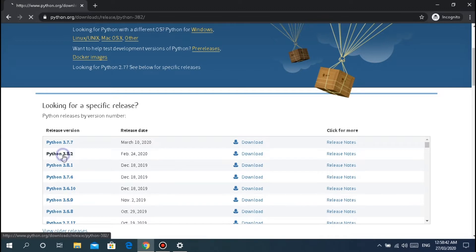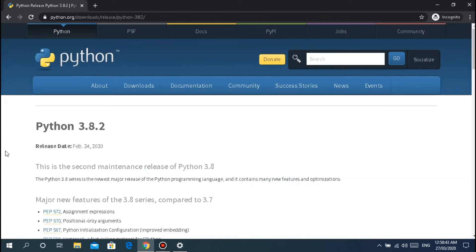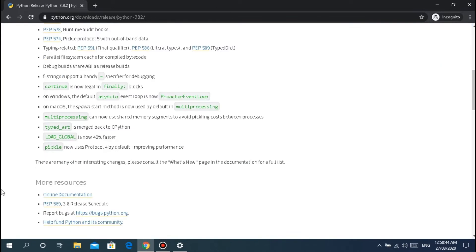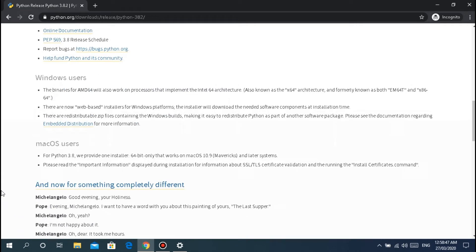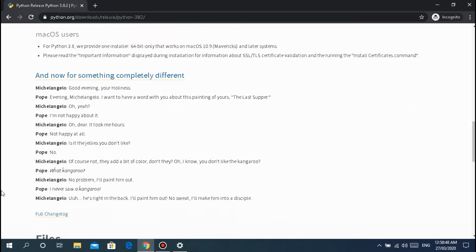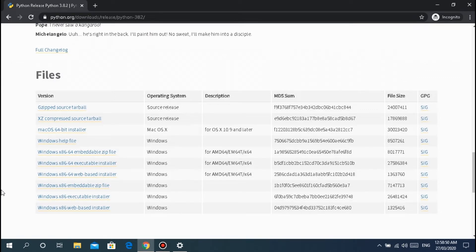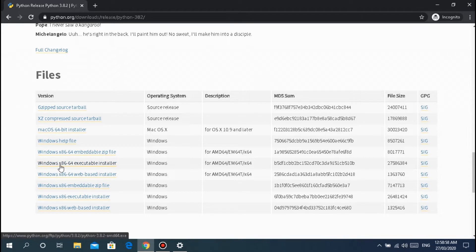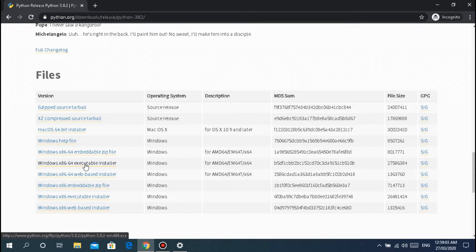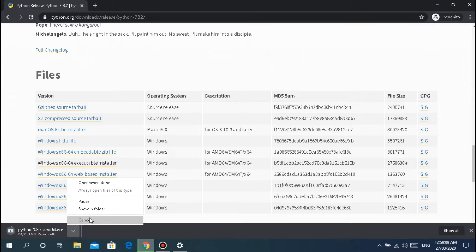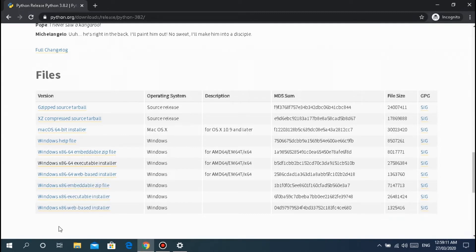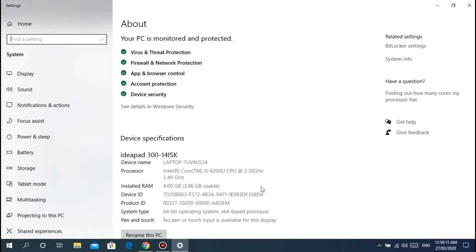By the way, the latest version as you can see is 3.8.2. It's okay if you want to download previous versions, no problem. For 64-bit, don't forget to pick your OS. If you're on Windows for 64-bit, there are different options like zip file and web-based, but we'll use the executable installer, the exe file.